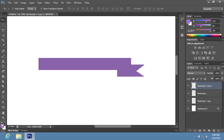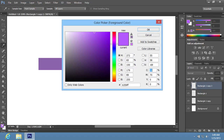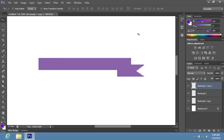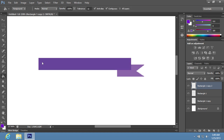Click on the foreground color icon in the Toolbar to open the Color Picker window. In the appeared window, choose the darker color for the new layer, then click OK. Choose the Paint Bucket tool in the Toolbar and fill the new layer with the selected color.